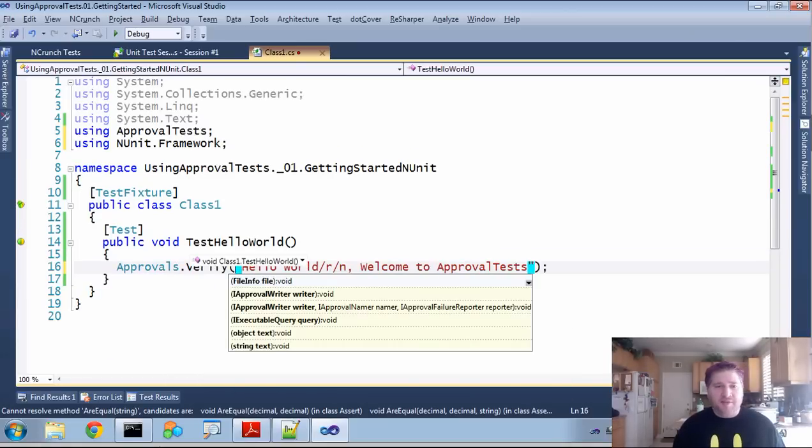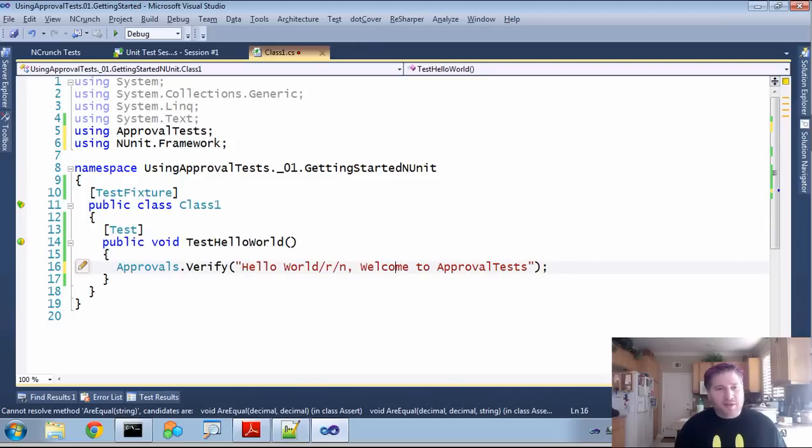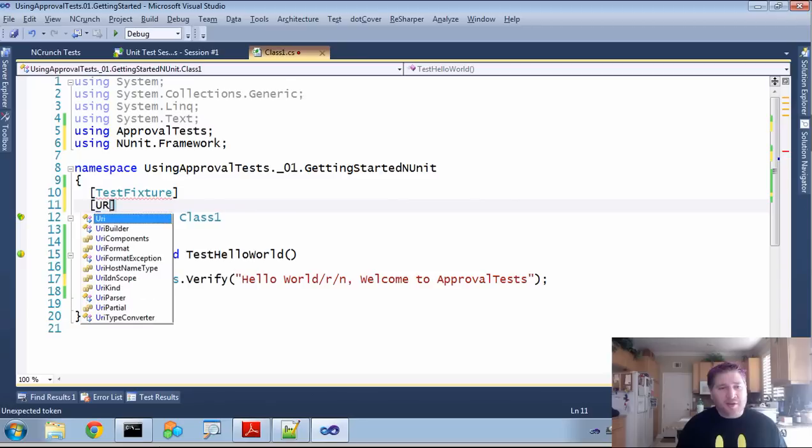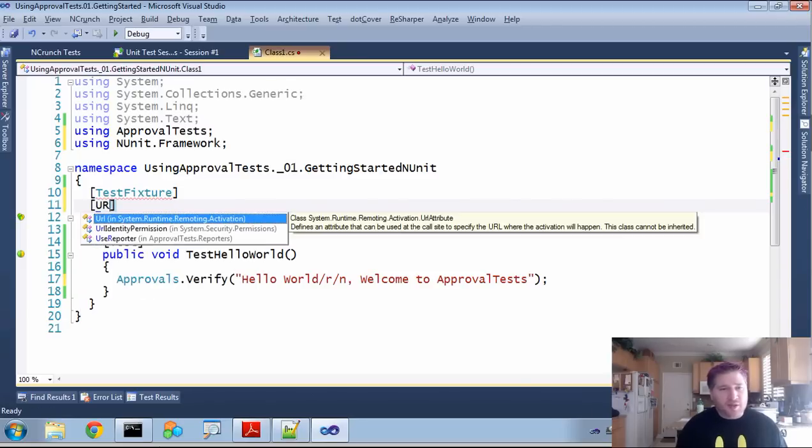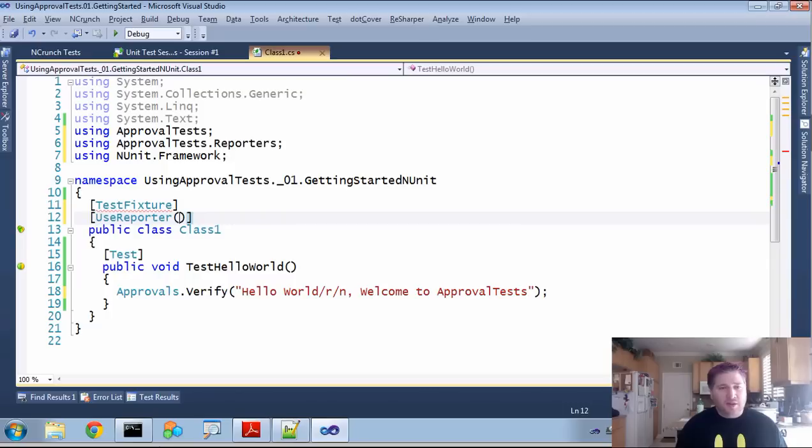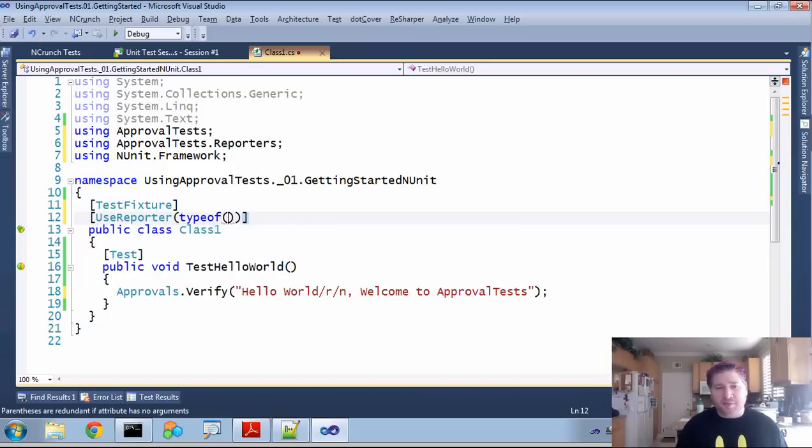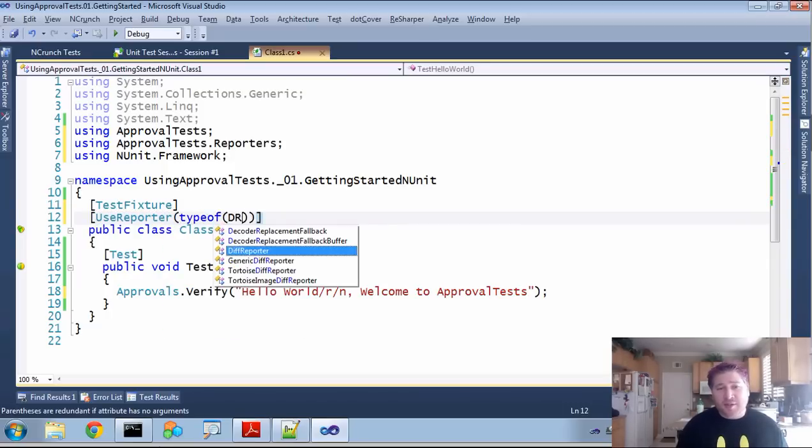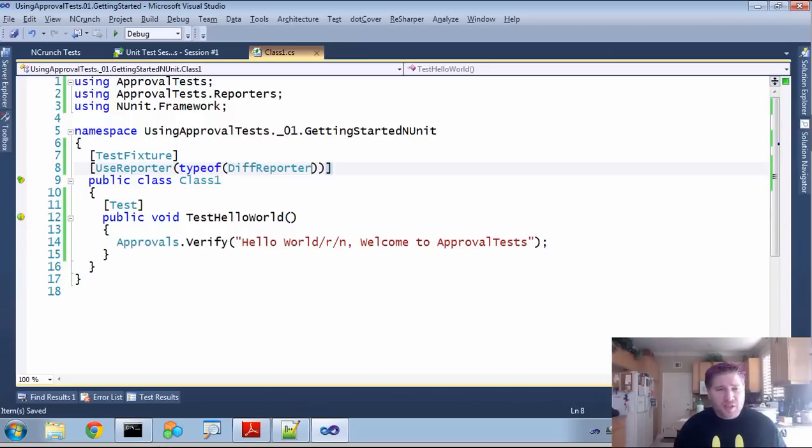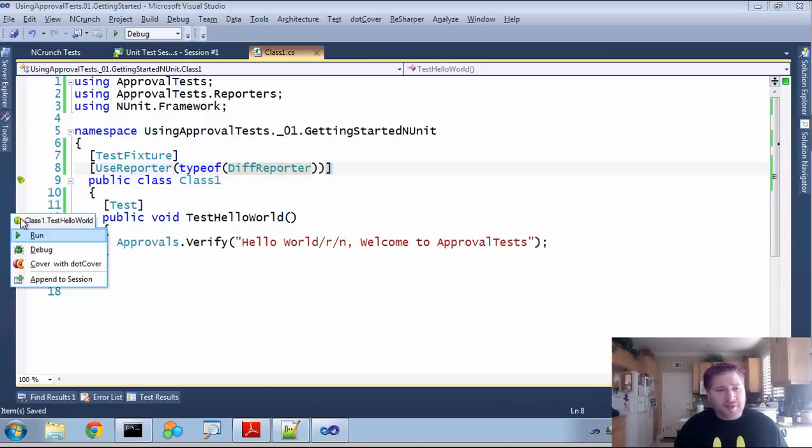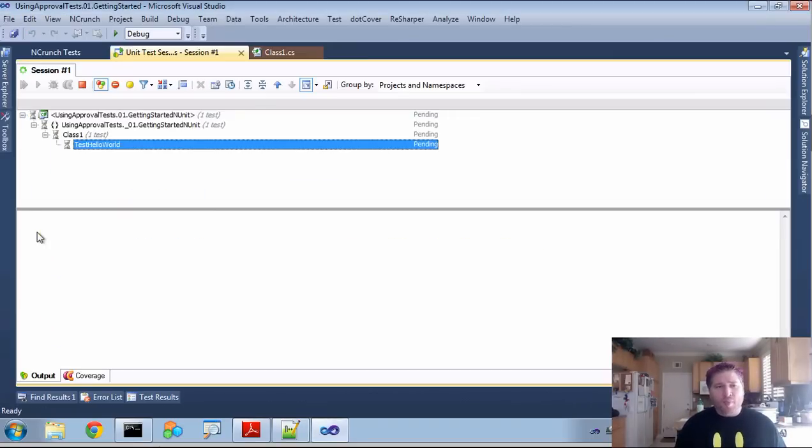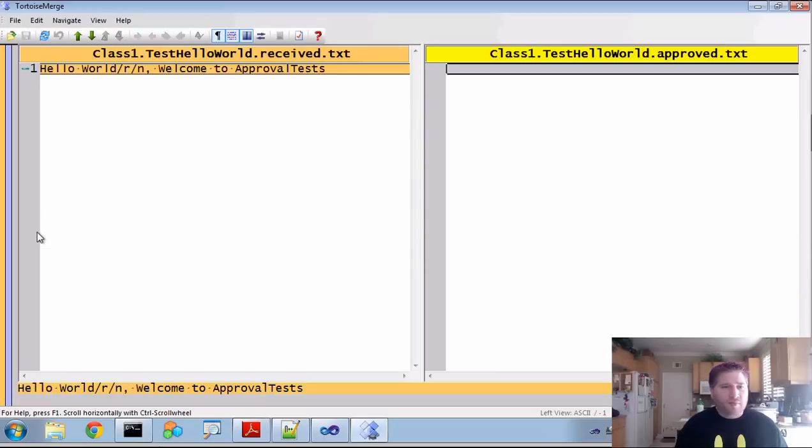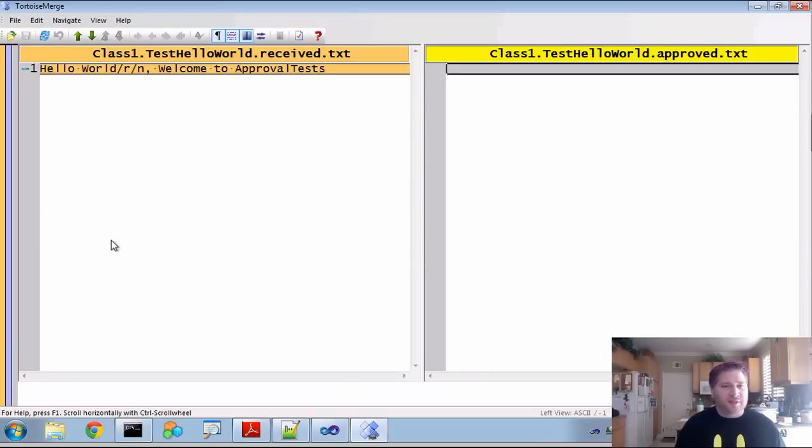So I want to verify that this is the text. And when I do this, I'm also going to decorate up here with a use reporter, usually a type of diff reporter. We'll talk about reporters a lot more in upcoming episodes. So now when I run this, it's going to fail. And you can see up here that approval test uses the golden master version of verification.